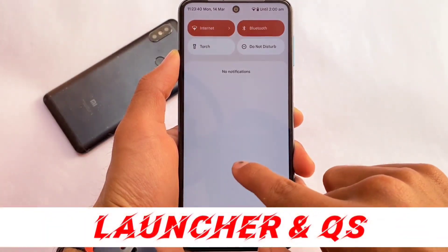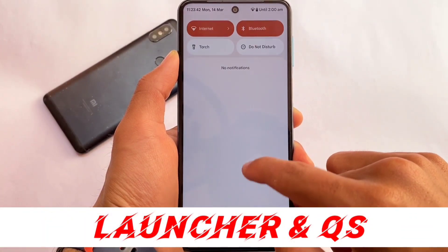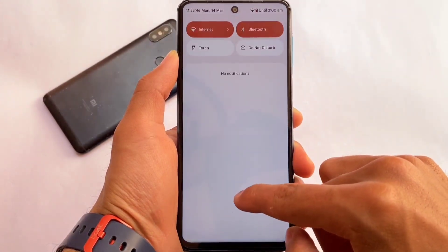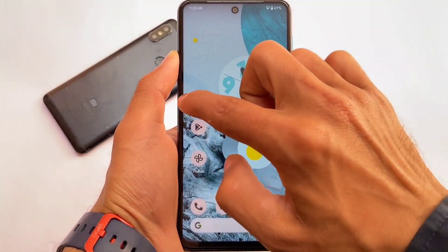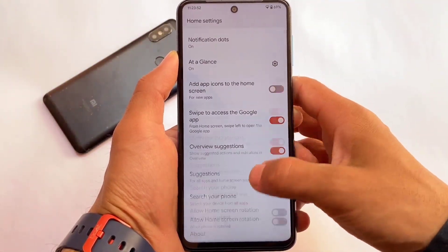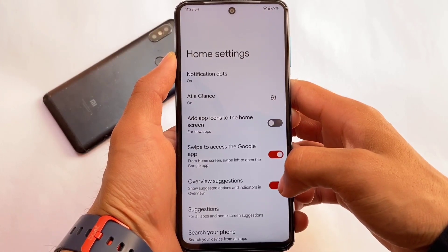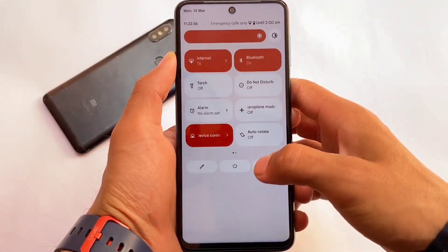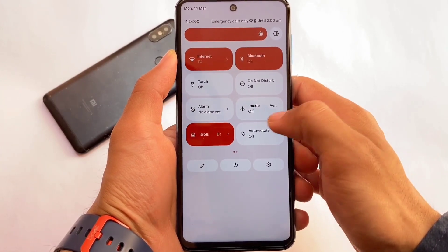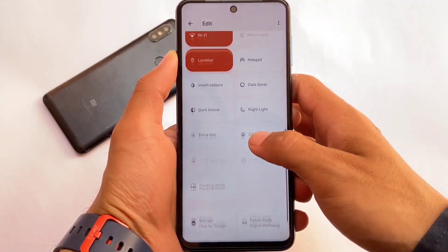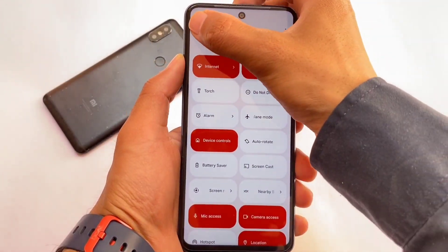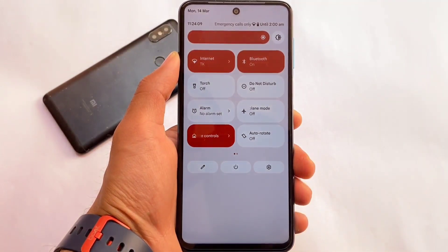Moving on to the default things quickly — we have the quick settings panel, launcher, and launcher settings. Since this is Pixel Plus UI, the Pixel Launcher comes pre-installed, so there are no major launcher customizations. If you want to root your device and install third-party launchers, you can do so easily. In the quick settings panel, there is a white background rather than black, which looks quite good.